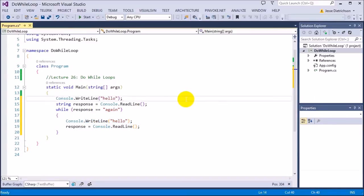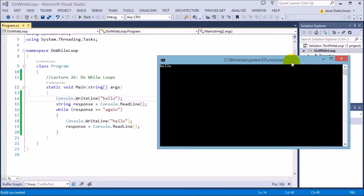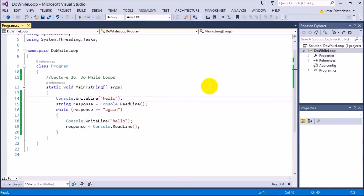Running the program, it starts off by saying hello. I type 'again' — hello. Again — hello. This will do it forever as long as I keep typing 'again'. The moment I type anything besides 'again', like J, it stops the program. This is an example of an indefinite loop because I don't know when it will terminate — it terminates based on what the user does.